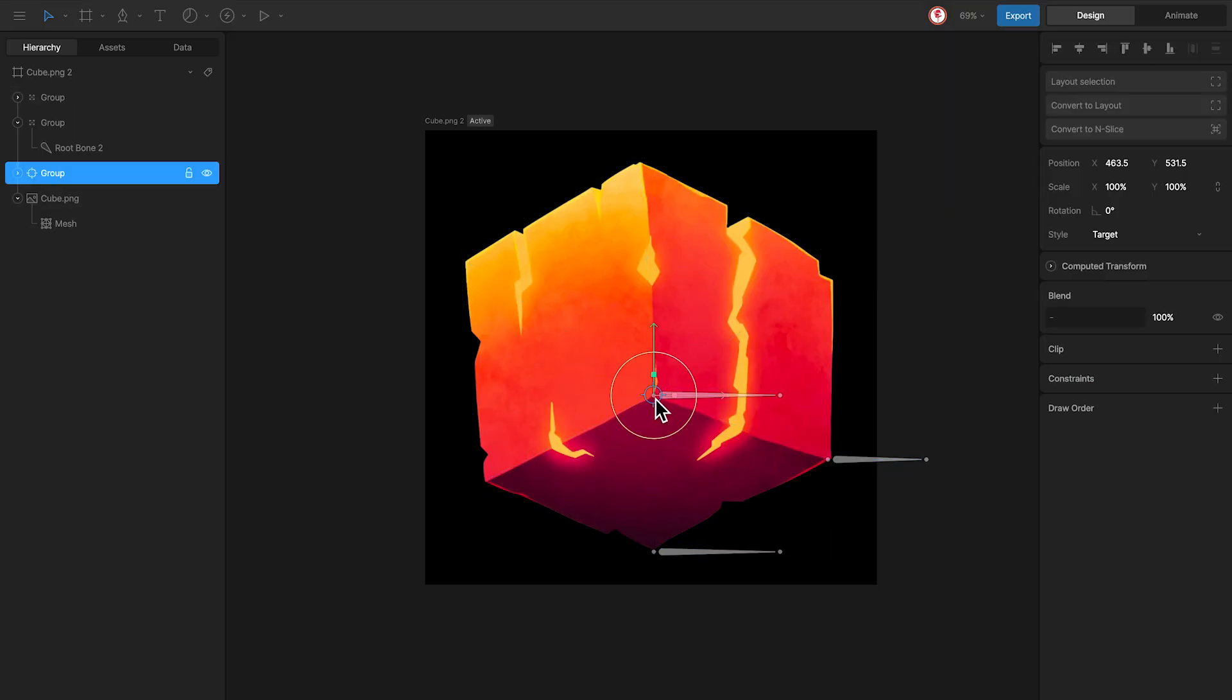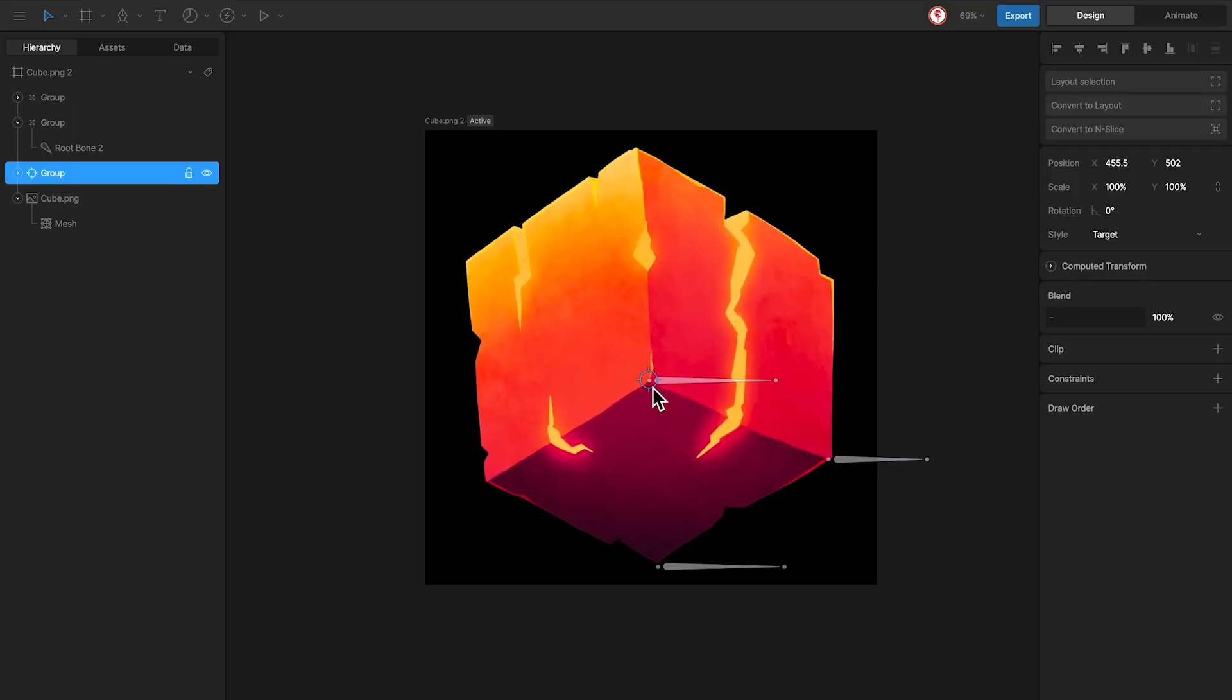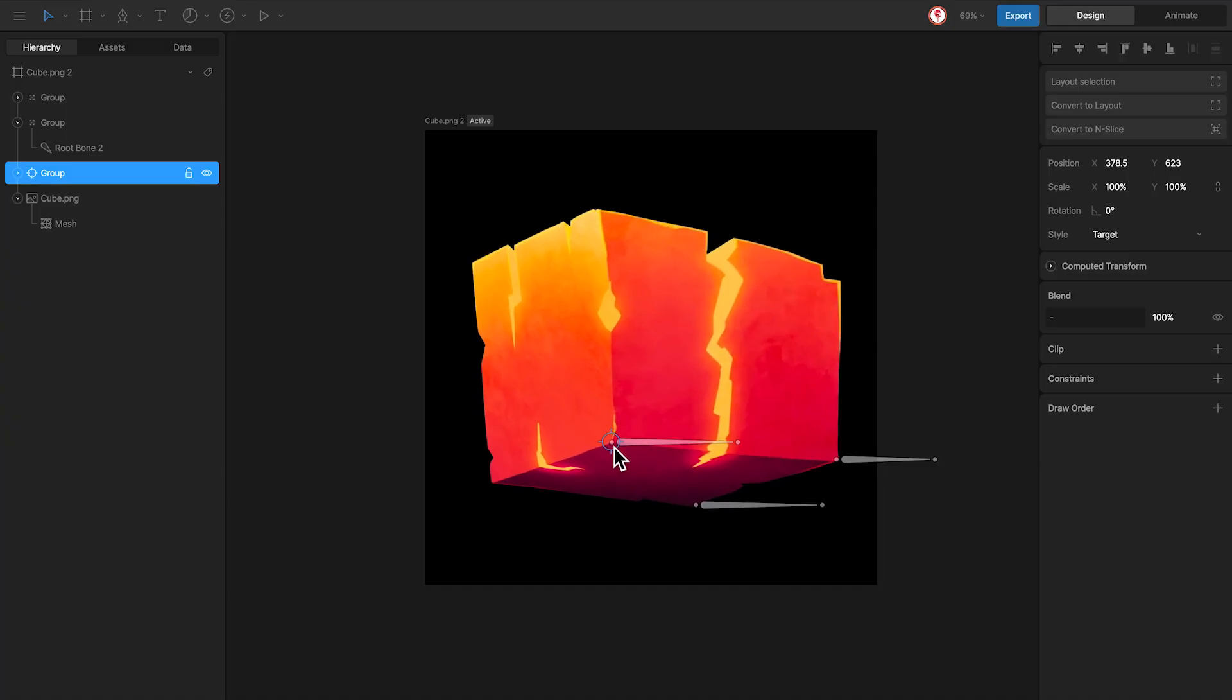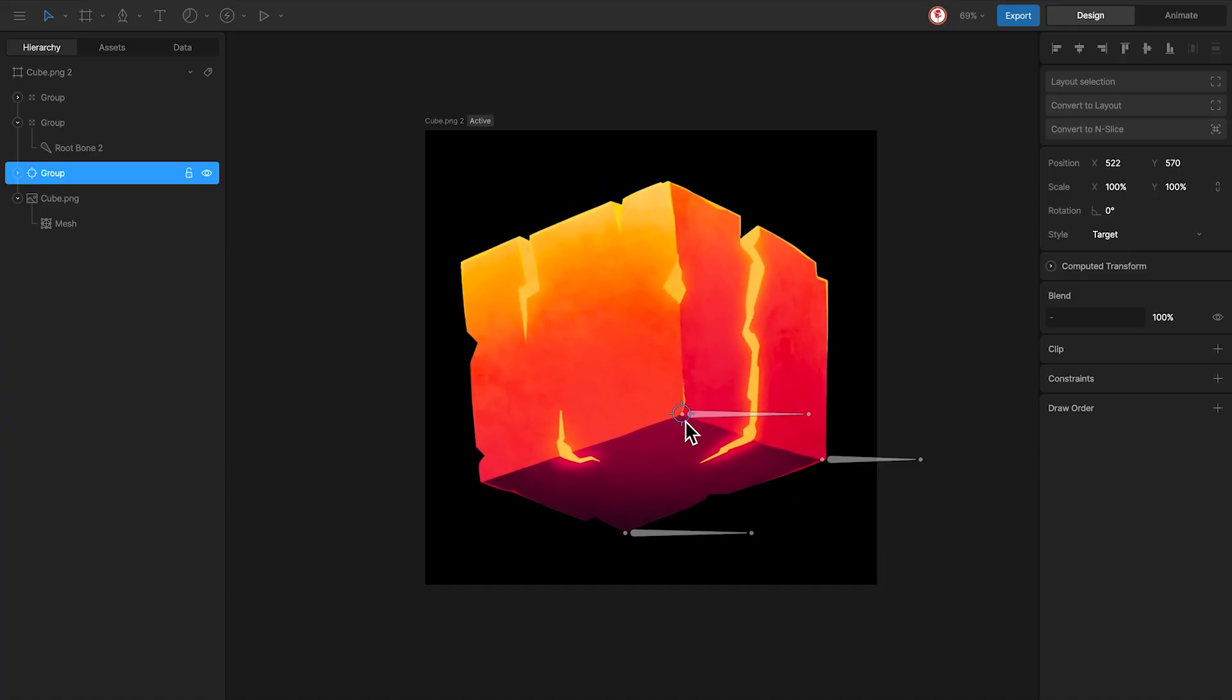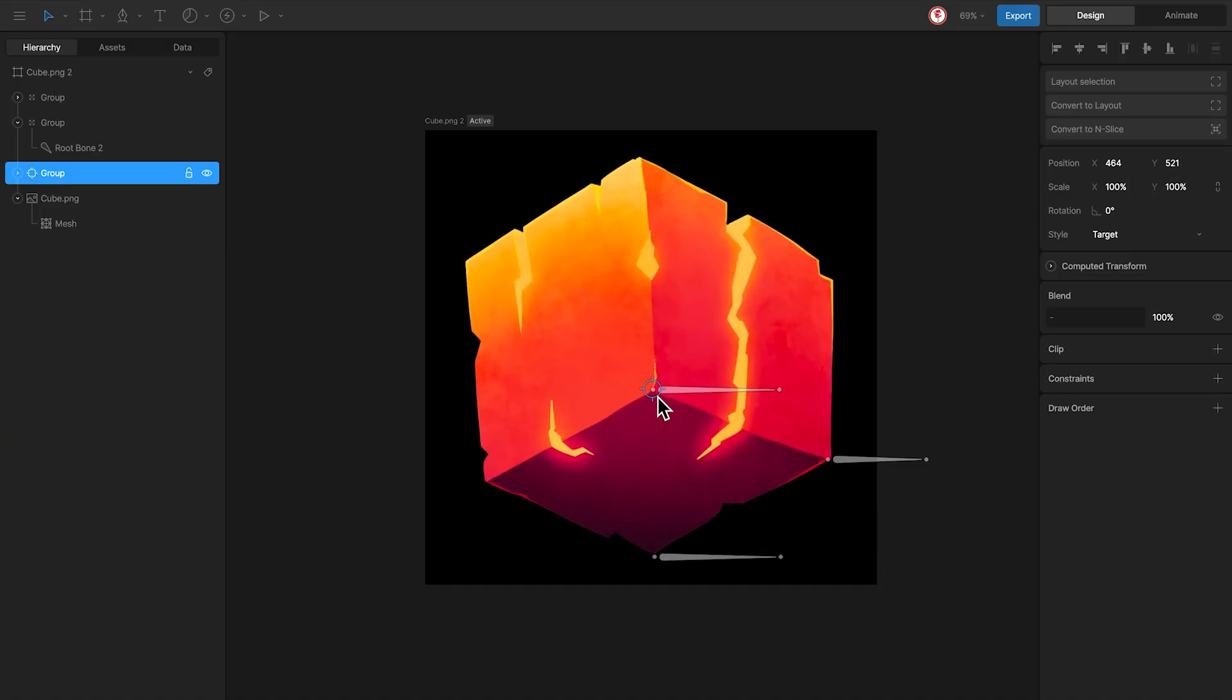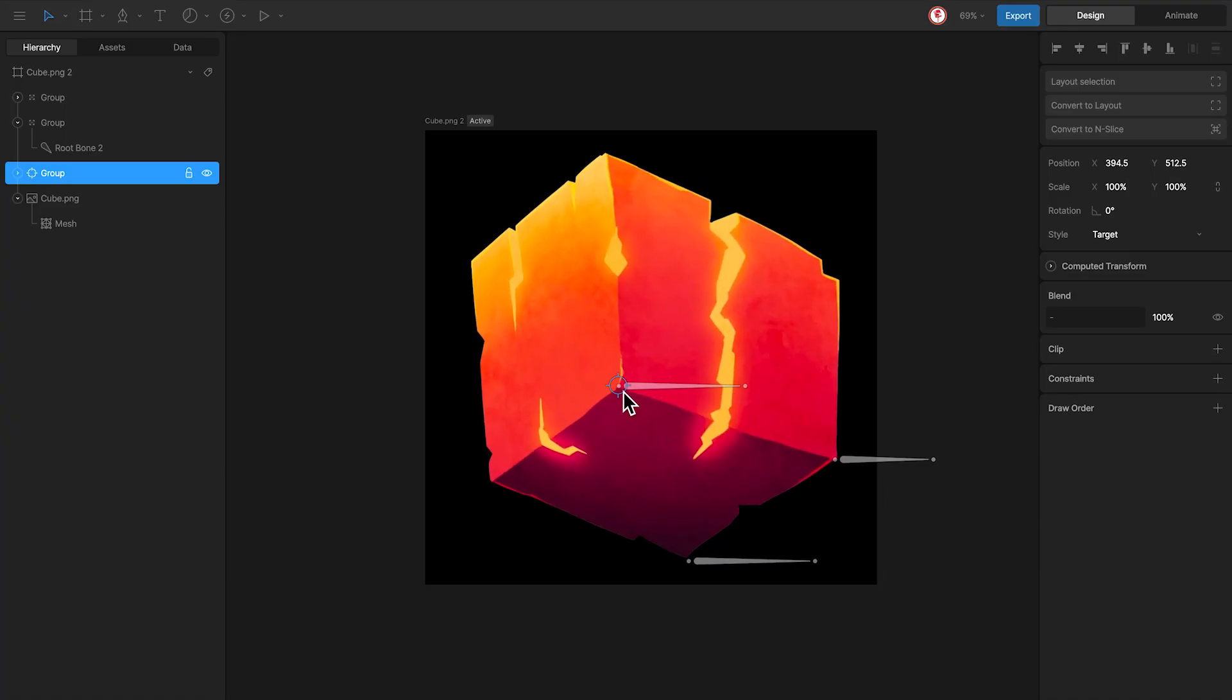And that's it. Now we have this 3D effect, using a simple mesh, and a rig with three bones.